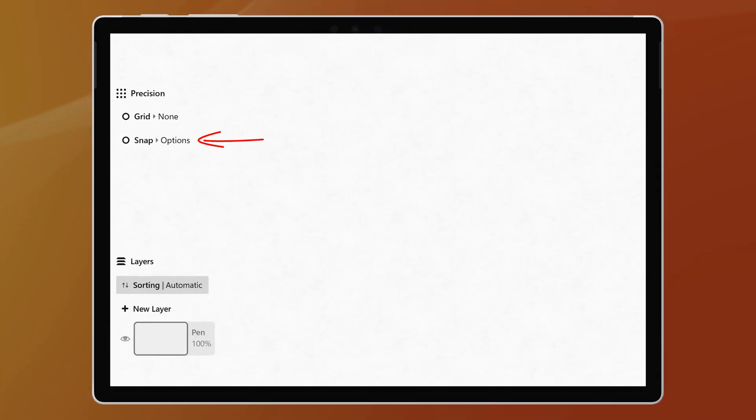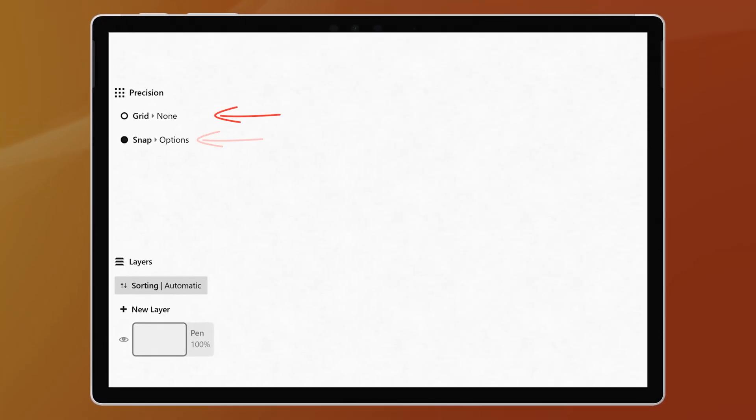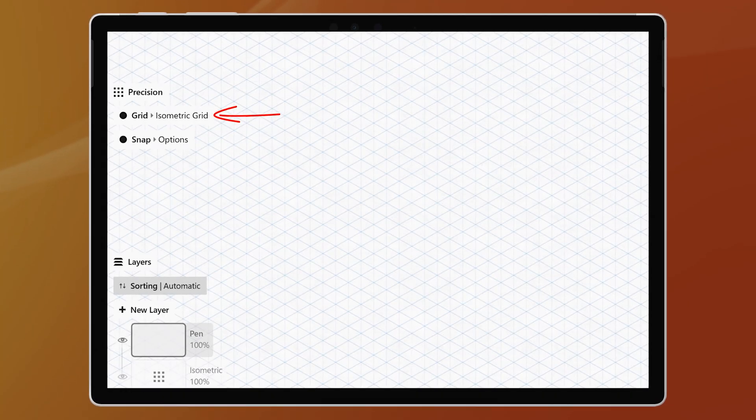But last week I was super excited to discover some new features that just arrived in the Concepts app on Windows: LiveSnap and Custom Grids.